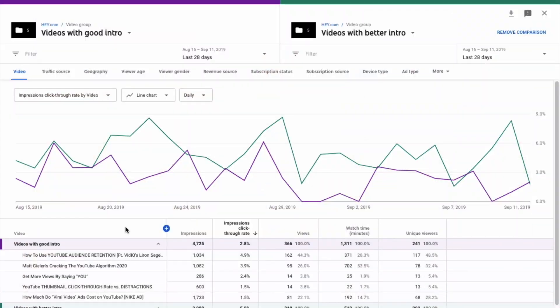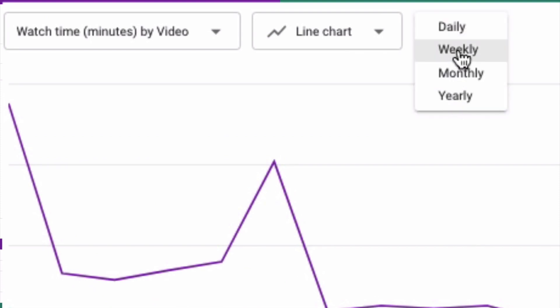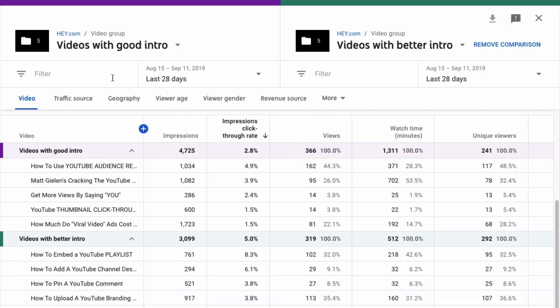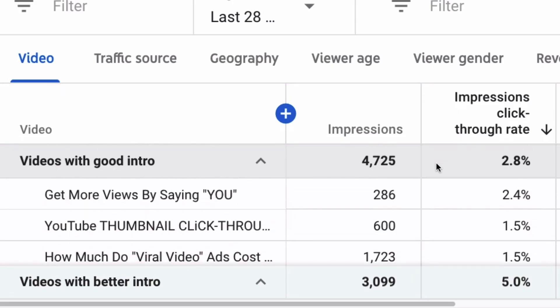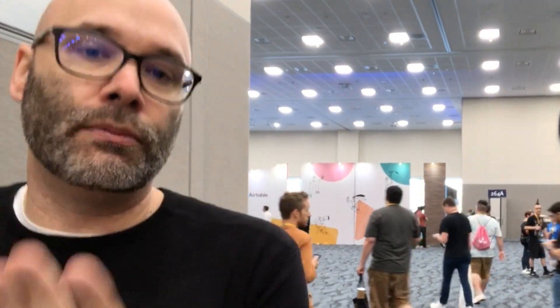Let's say, for example, that you have vlog content that you're putting out, and then you have studio content that you're putting out. Or let's say you have a call to action at the beginning of your video, and you run that for 10 or 15 videos. Then you change that call to action into a different structure or format in terms of exactly what you say. What you can do is group together the videos where you did one version, and then group together the videos where you did another version. And then if your goal is to generate more subscribers from those videos, you can run those against each other to see which one performed better.